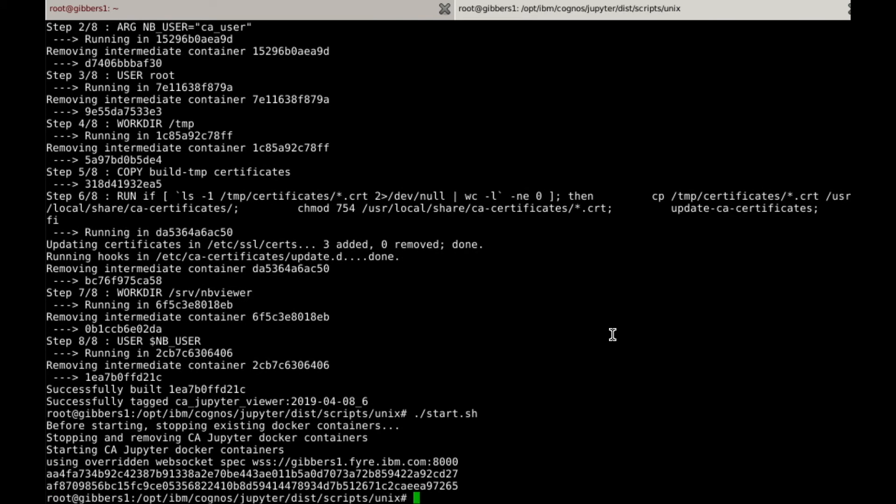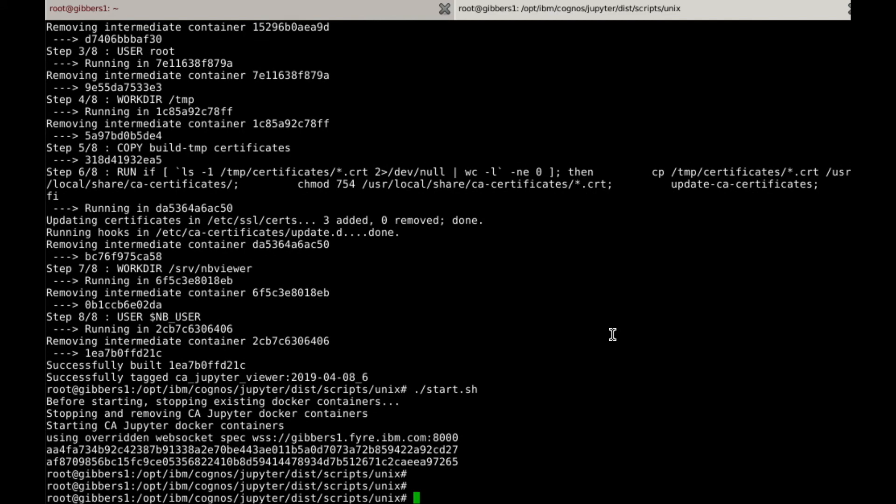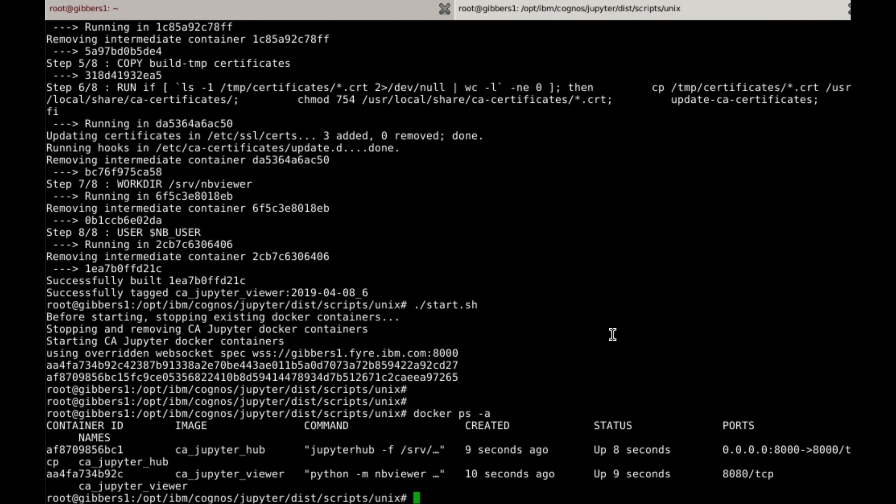Once again, we can check if the containers are up using docker ps -a. And there we have it. The new package has been installed, and you will now be able to import it into your notebooks. In the next tutorial, I will cover upgrading the version of your Jupyter Notebooks server. Thank you for watching.